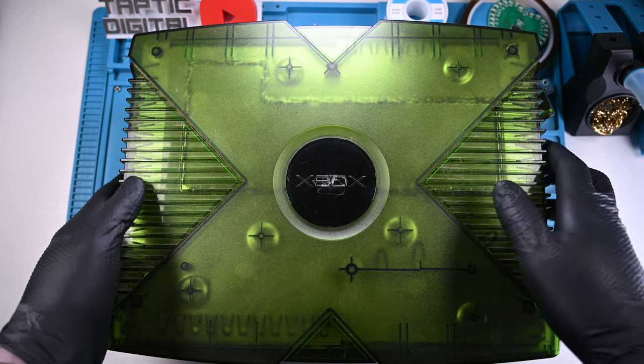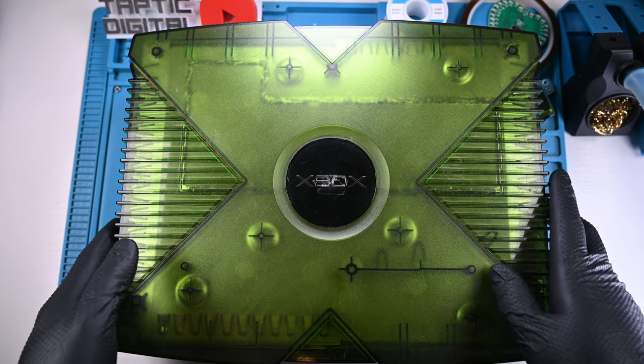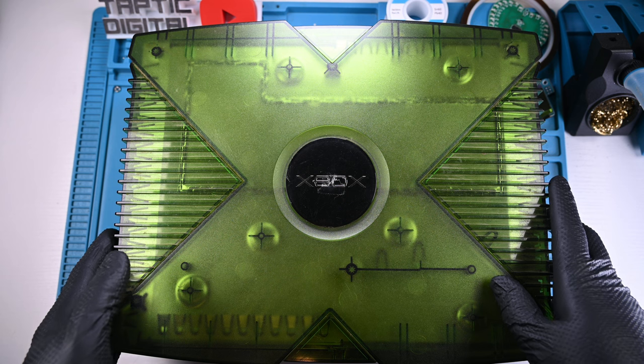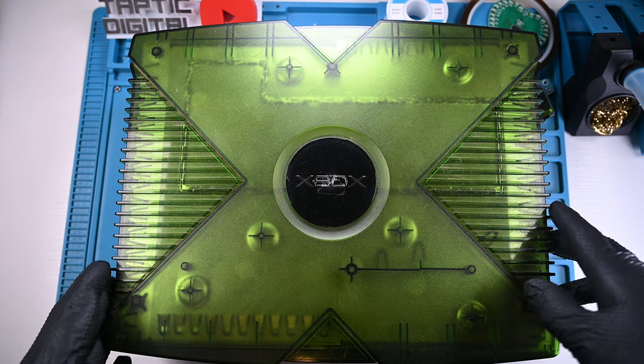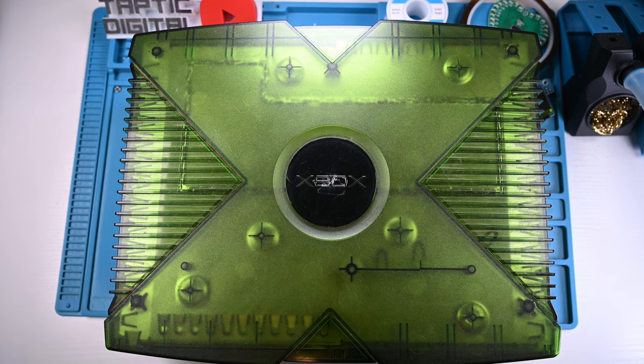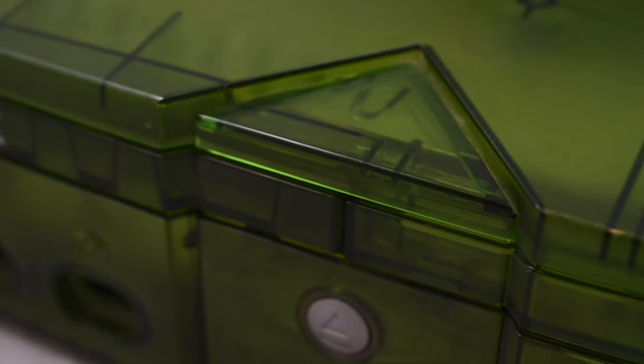Remember when technology was cool and showed off the internals? This one is from my friend Matt, and it no longer powers on after all these years.